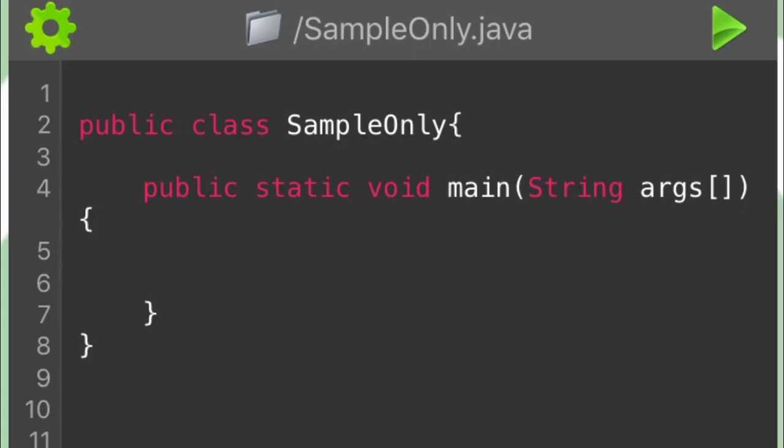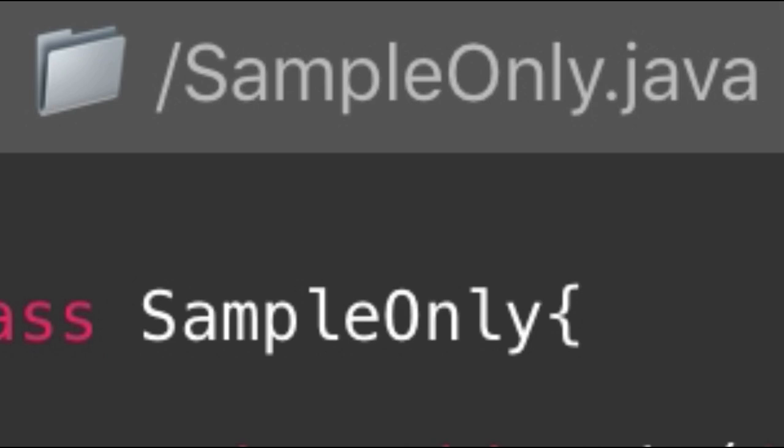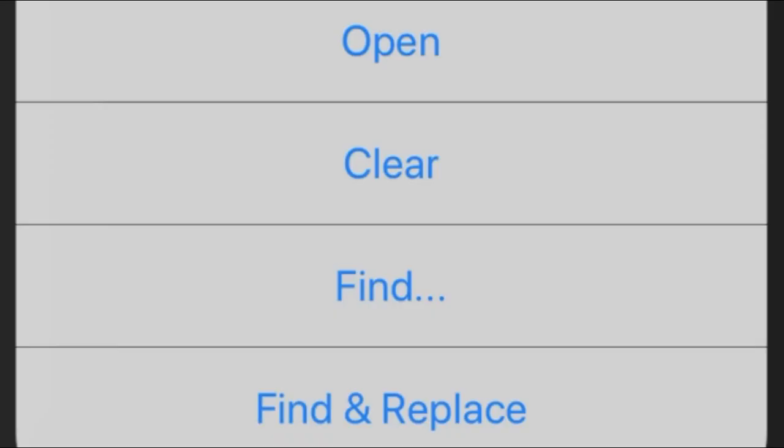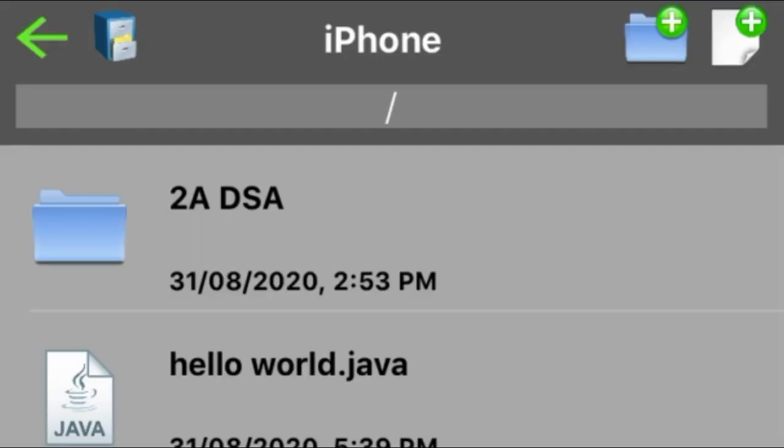Next is the folder icon at the upper center part of the screen next to the project name. As you can see, the project name's extension is .java. This is an indication that you can compile this file. If you click on the folder icon, it will lead you to four options: you can either open, clear, find, or find and replace. Let us tackle each one of them.